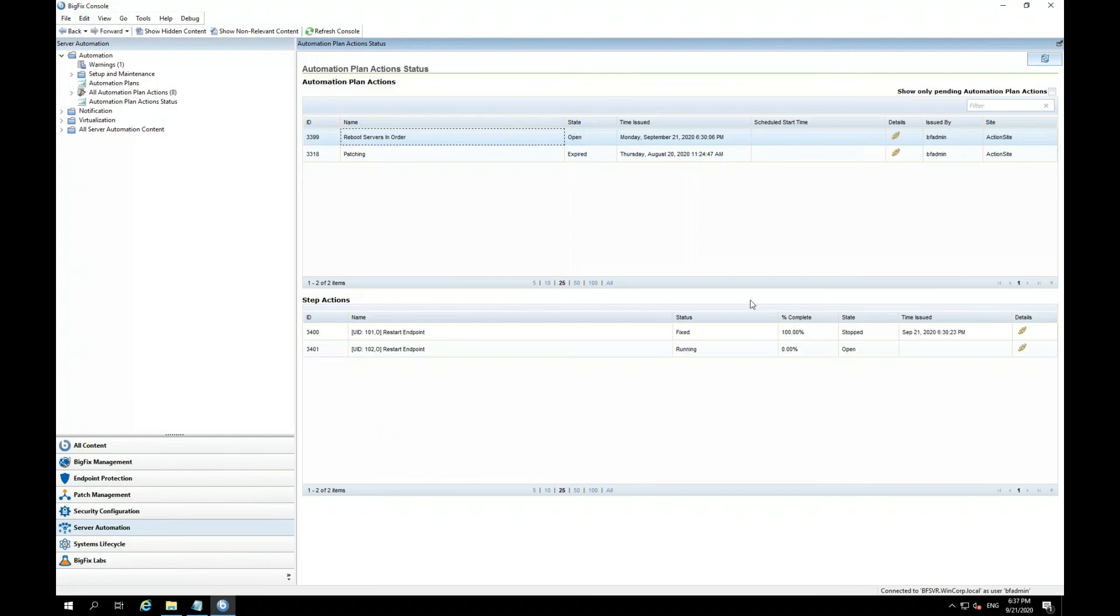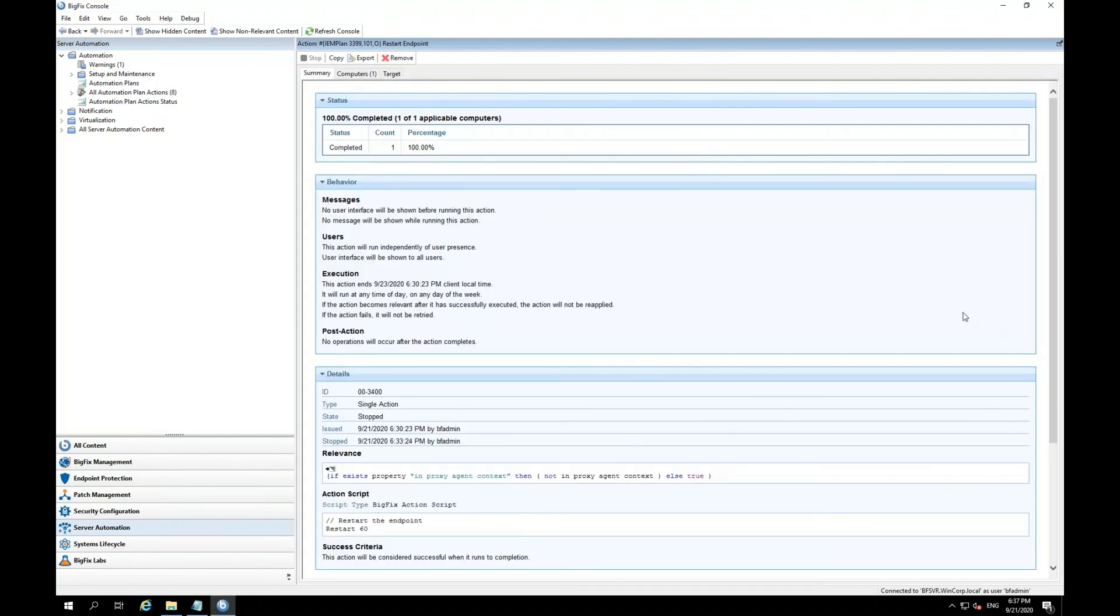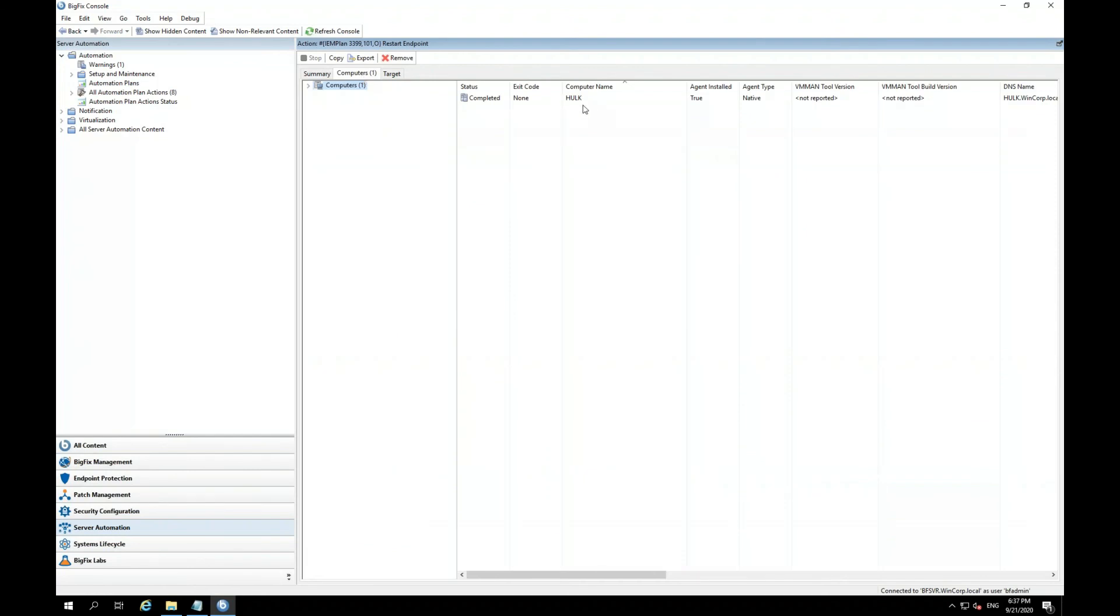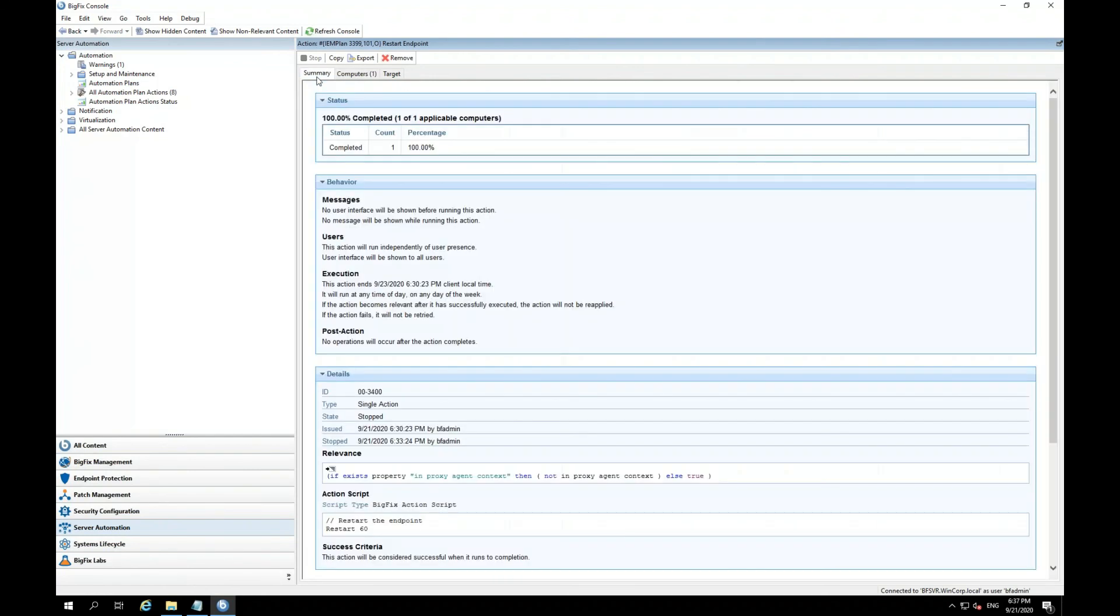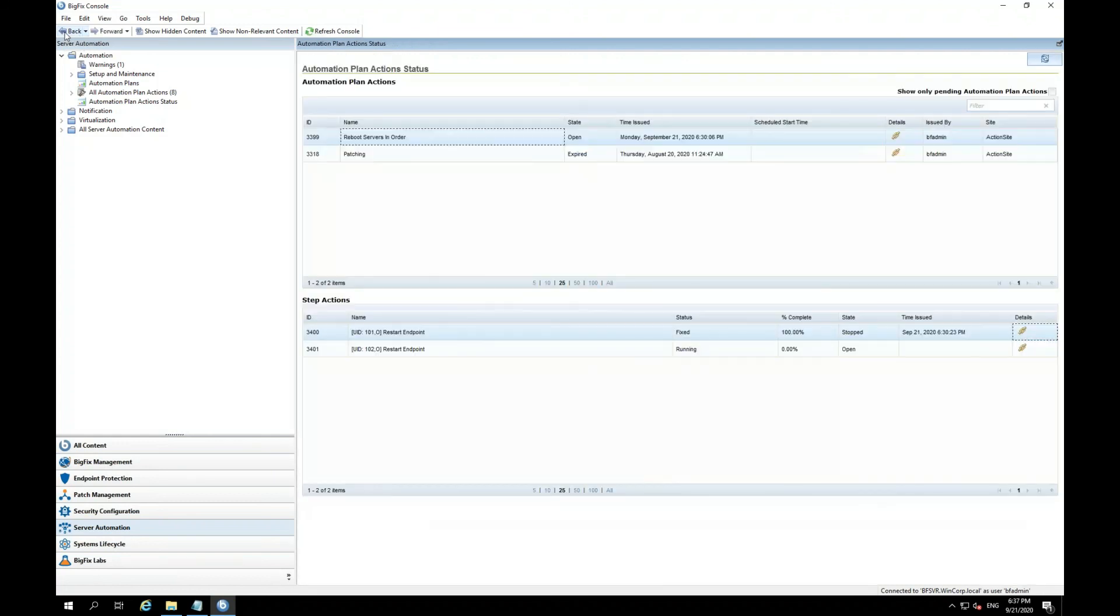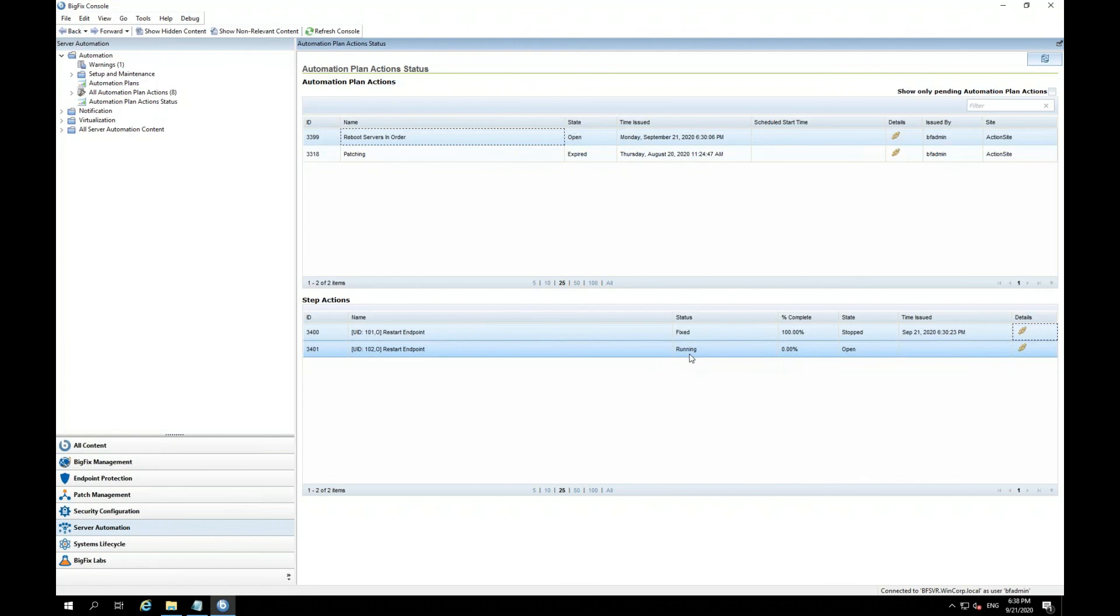So now you see that the first task is in a status of fix because the first machine has rebooted. You can click on details tab. I'm sorry, this little details icon here to show that the Hulk has completed its reboot. I'm going to go ahead and click next. I'm sorry, back. And here you can see that the second endpoint is running and in the process of being rebooted. So I'm going to go ahead and pause the video again until the whole automation plan completes.